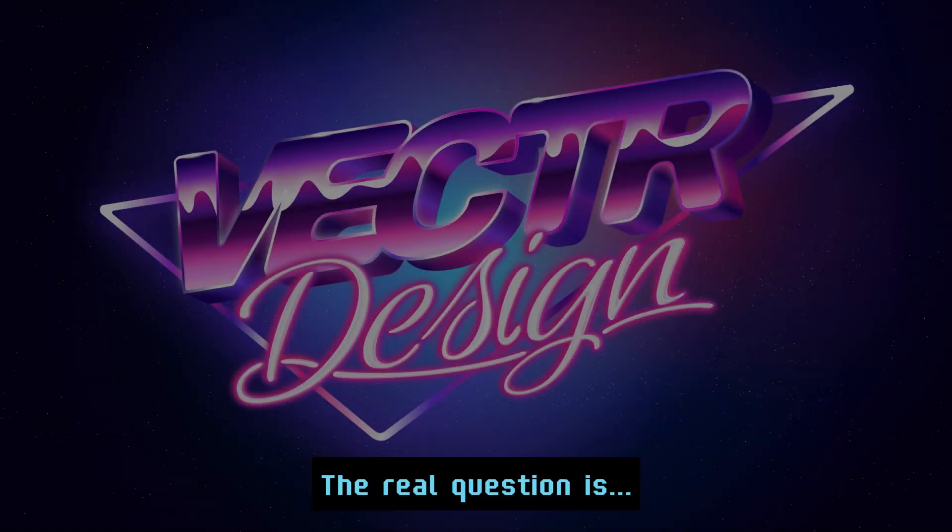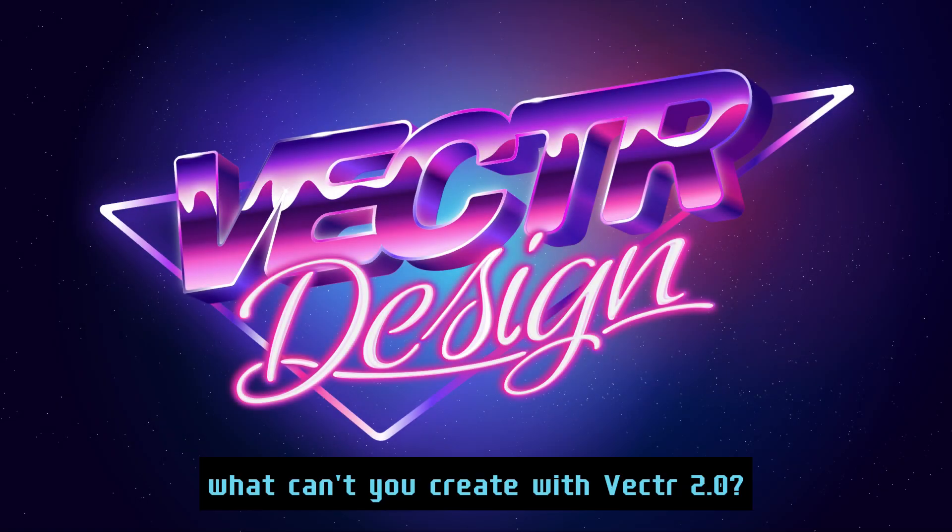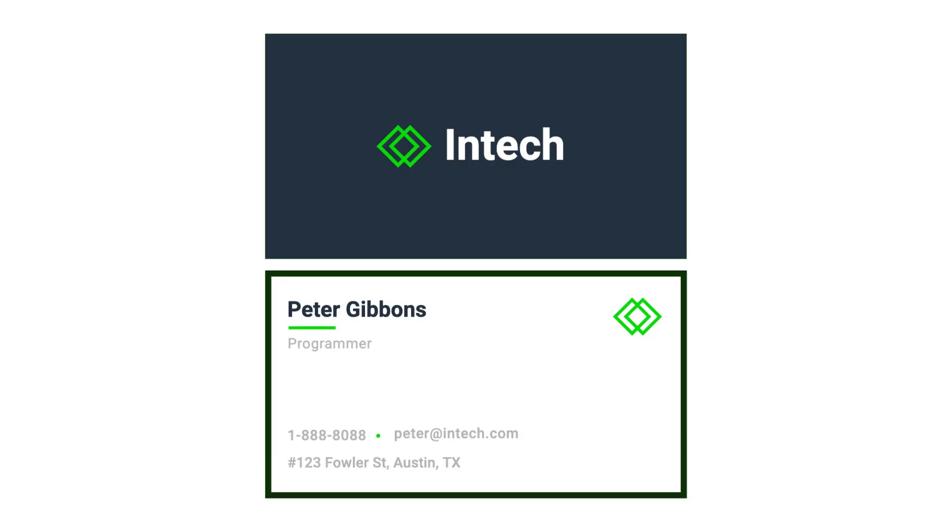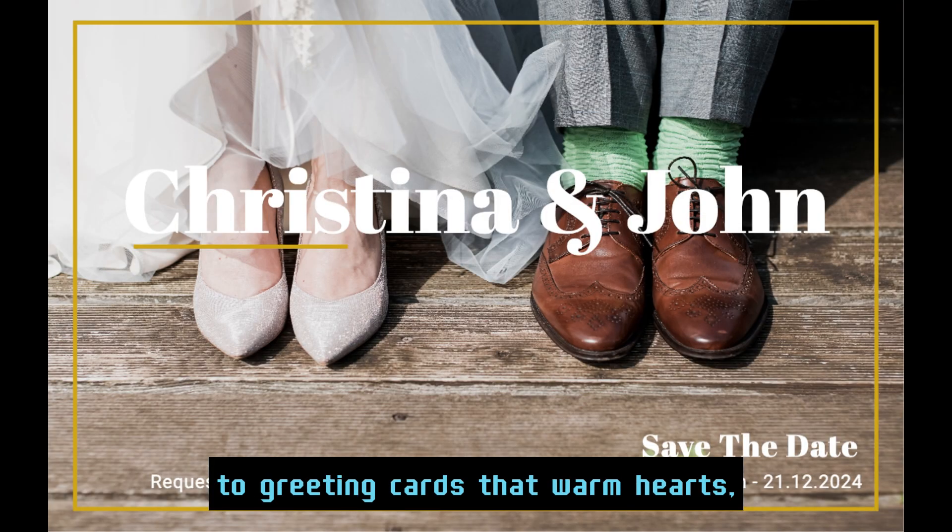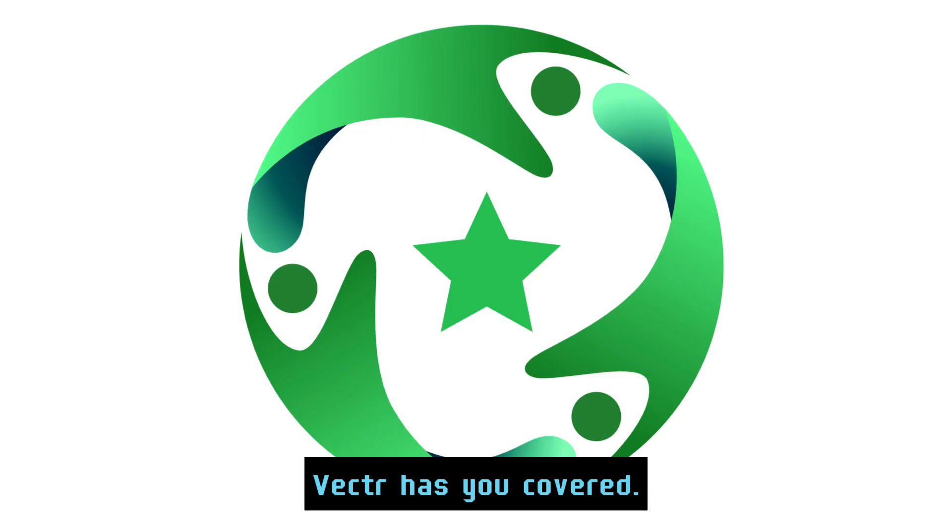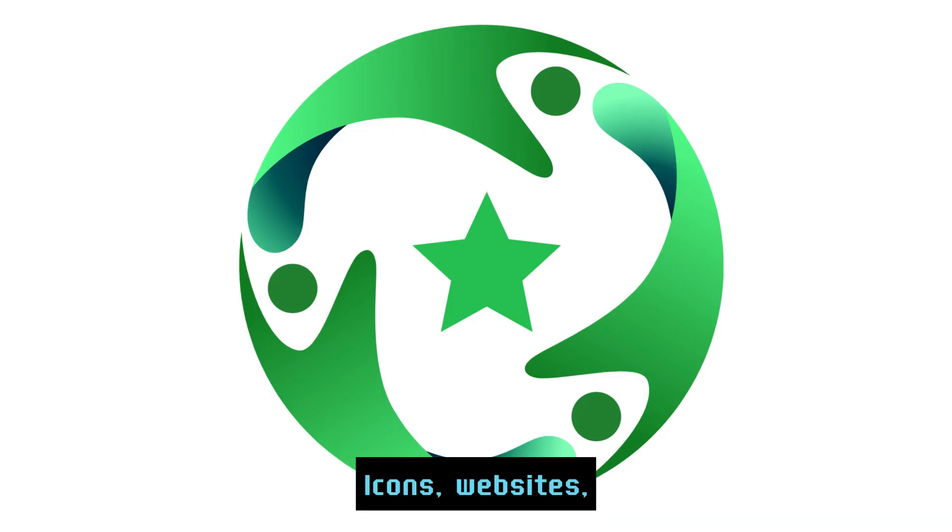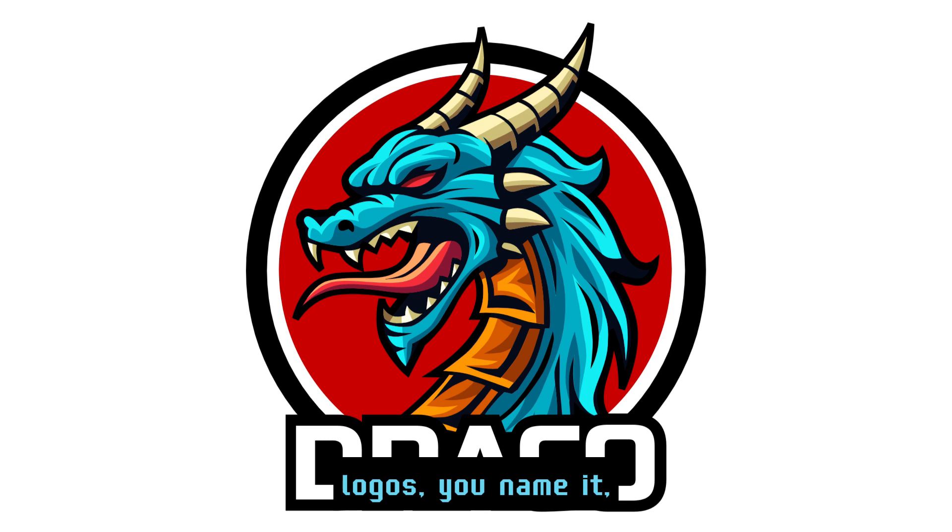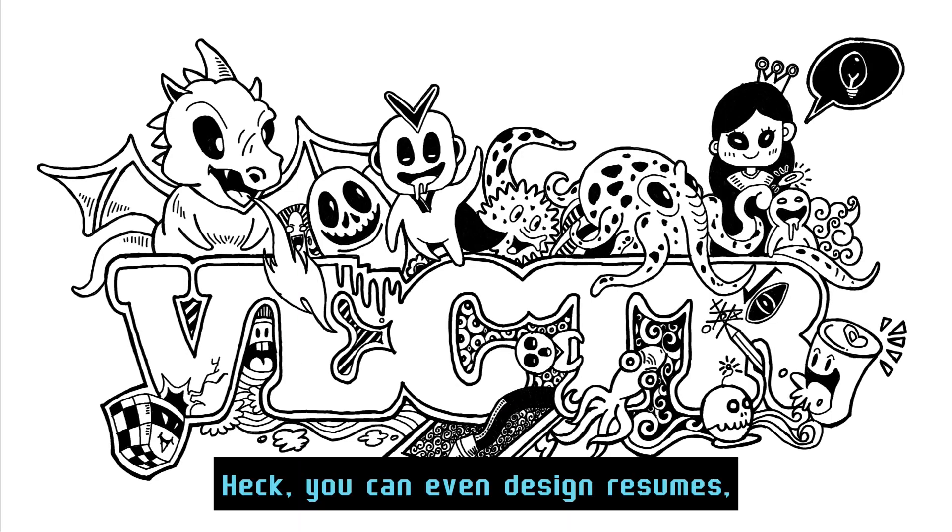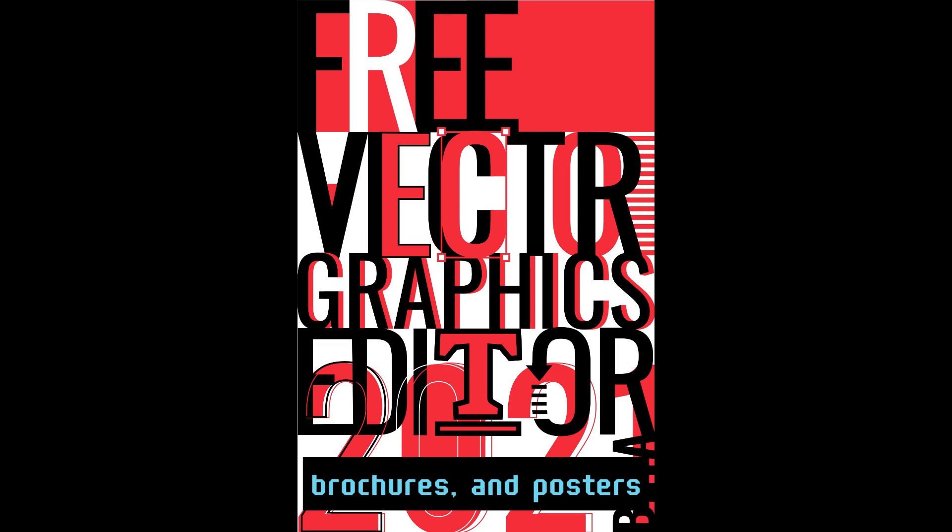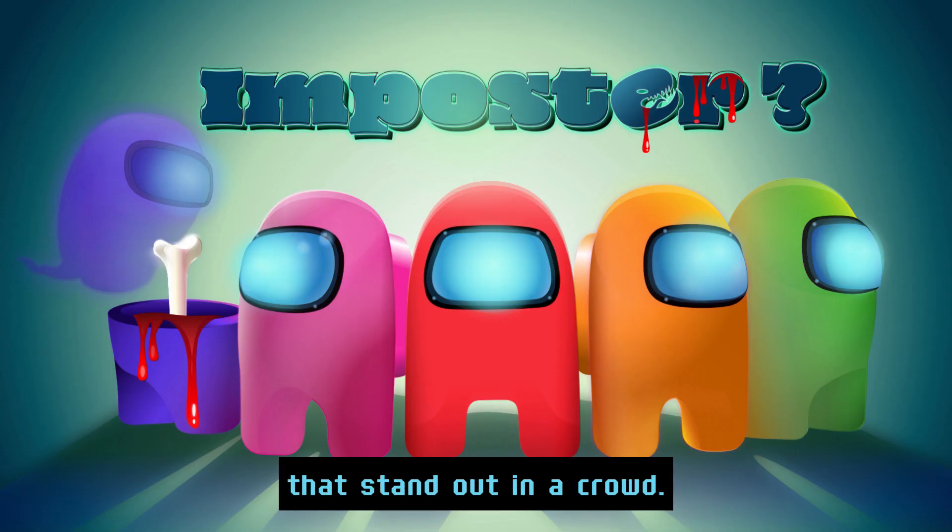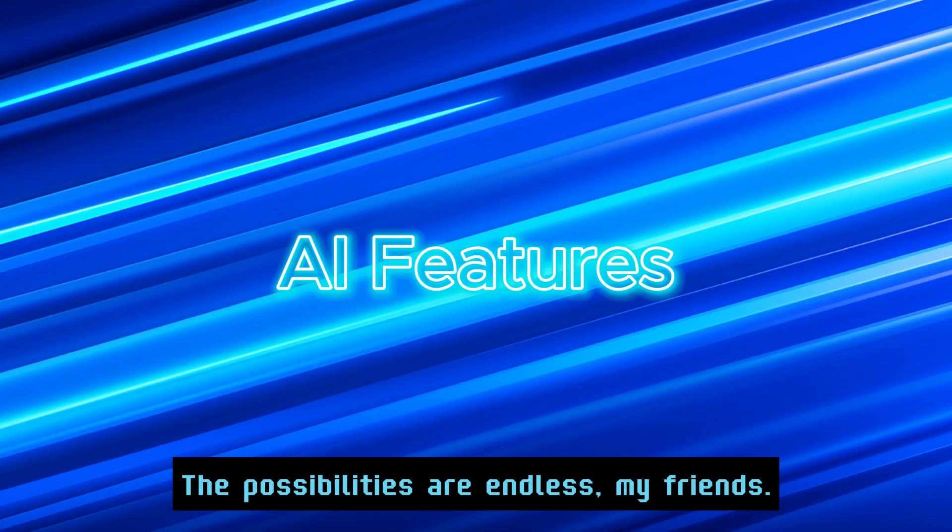The real question is: what can't you create with Vector 2.0? From business cards that scream professional to greeting cards that warm hearts, Vector has you covered. Icons, websites, illustrations, logos—you name it, Vector brings it to life. Heck, you can even design resumes, brochures, and posters that stand out in a crowd. The possibilities are endless, my friends.